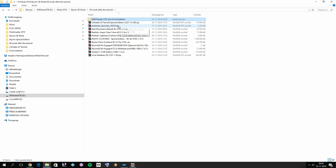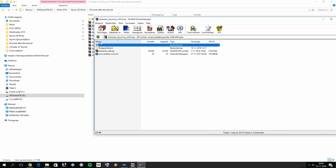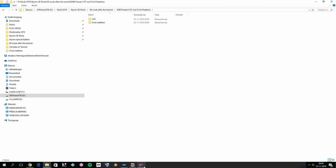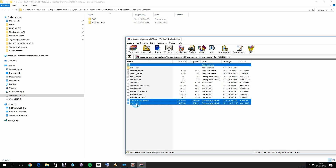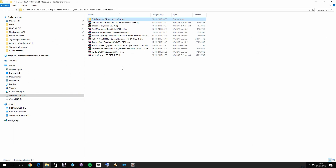First, download the latest ENB binaries from the ENB series website if you don't have them already. For Skyrim Special Edition the latest version is 0.3.10. Open the compressed archive, go into the wrapper version folder, and drag and drop the two files — d3d_compiler_46e and d3d11.dll — into both your Climates of Tamriel folder and your Vivid Weathers folder. Confirm those two files are present in both, then close the ENB binary archive and open the Skyrim Special Edition Re-Engaged folder.